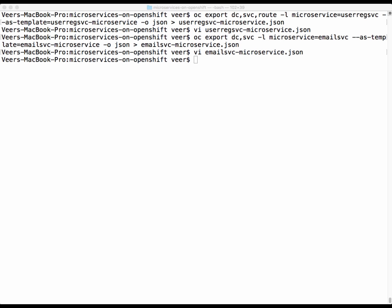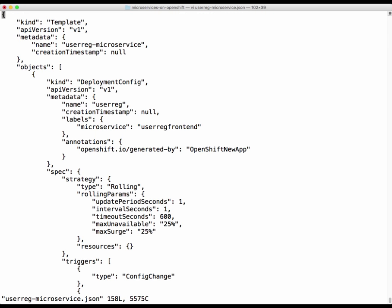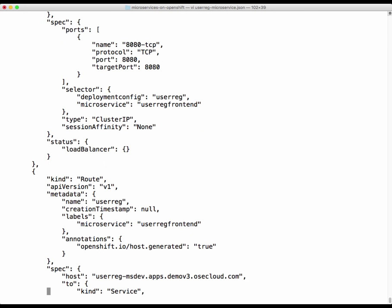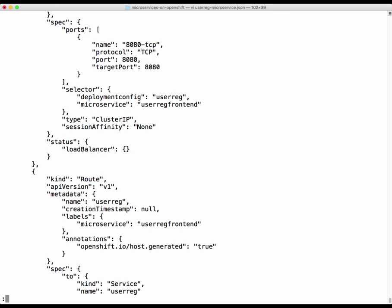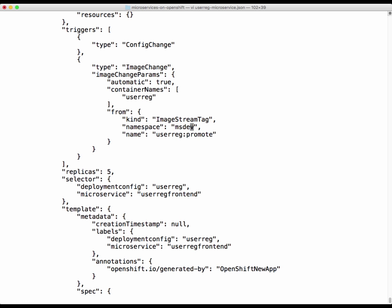Next, we'll deal with the third microservice — the user registration frontend. We pick up components based on the label 'microservice equals user registration frontend' and export this as a template. This time we include the route as well, so we select deployment configuration, service, and route. We edit the file: removing the hostname so OpenShift assigns one at deploy time, going into the triggers section, changing it to use the user registration image with the promote tag, and adding the project name as the namespace.